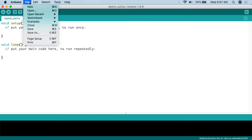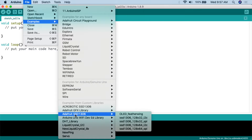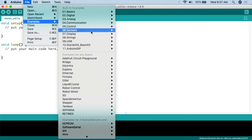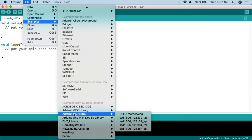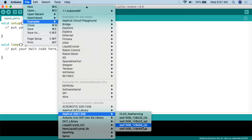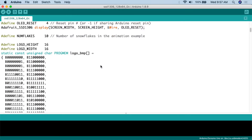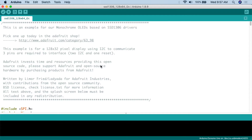From there, go to File, then Examples, and scroll all the way down to find the Adafruit SSD1306 examples. We're going to open the SSD1306 128x64 I2C example. If you have a 128 by 32 screen, you can use that one instead. We're really not going to modify much of anything in this sketch, except possibly the I2C address. Remember, with I2C you're dealing with an addressable protocol — you can have theoretically up to 112 devices connected to a project.